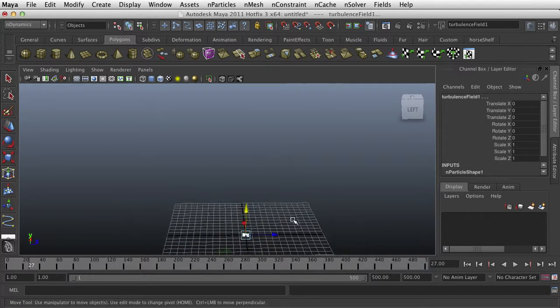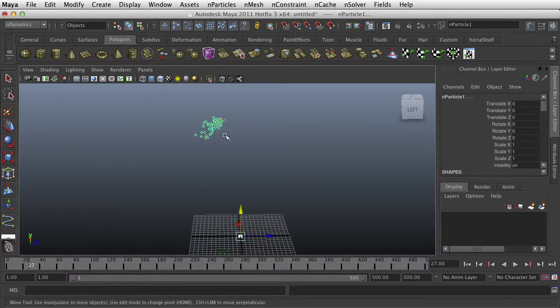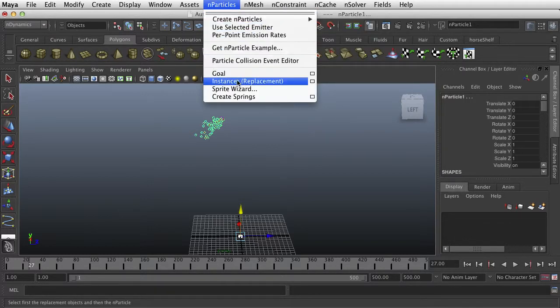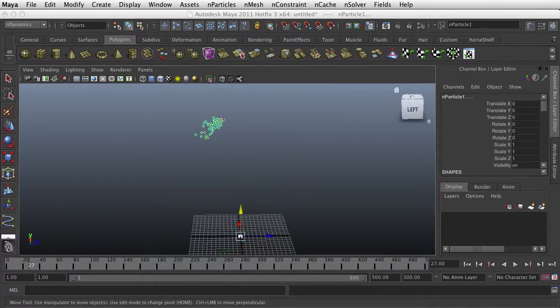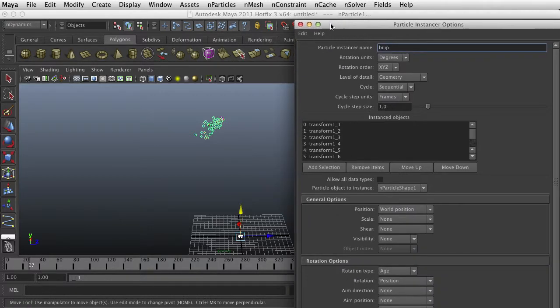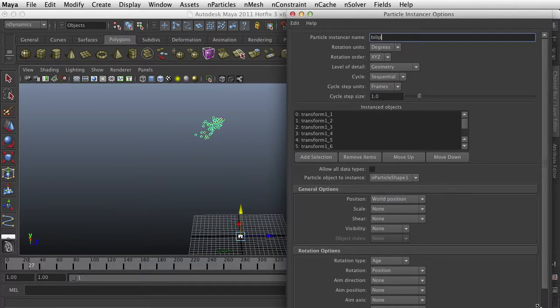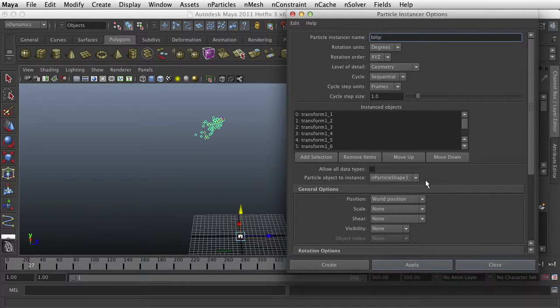Then we're going to select the particle and then we go into particles instance or replacement and we want to click on that. And you get a large window and I'll put as much as I can up here for you to see. And what it does, we're going to name this confetti instancer.